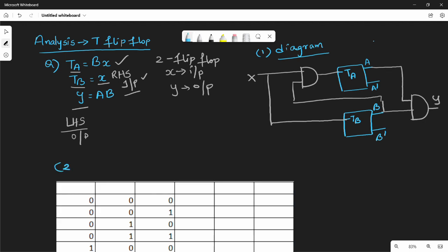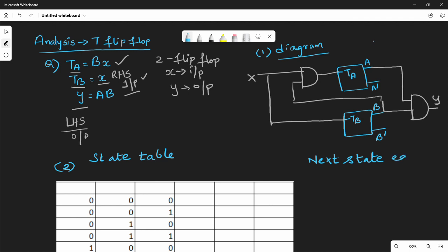The second step is the state table. For the state table construction, there are two methods for JK flip-flop and T flip-flop. One method uses a characteristics table. If we are confused, we can use that method. For the state table, we find the next state equation. The T flip-flop equation is: Q(n+1) = T XOR Q(n).